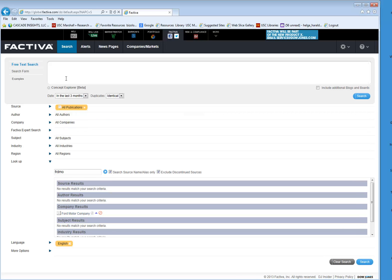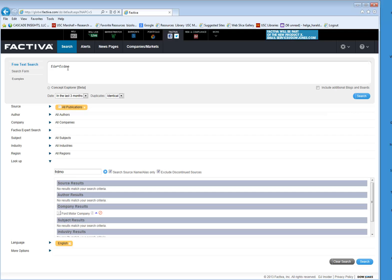Or you could remove that and use their indexing, which is F-D-S — which stands for Factiva Data Symbol — an integral code, F-R-D-M-O. And this would search for Ford Motor Company for the last three months. And that's how you do it.